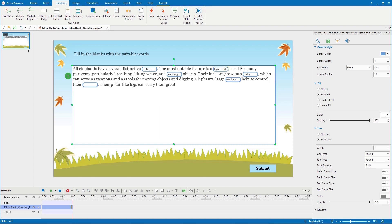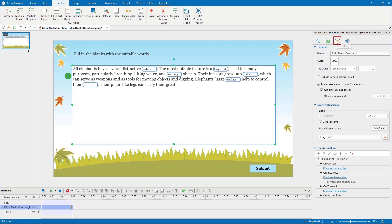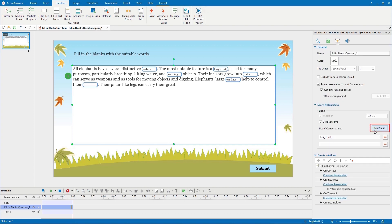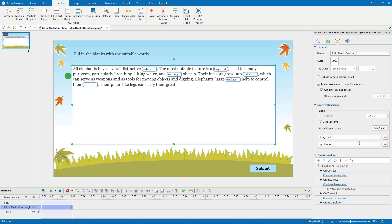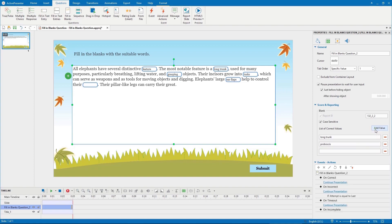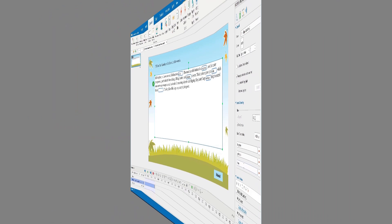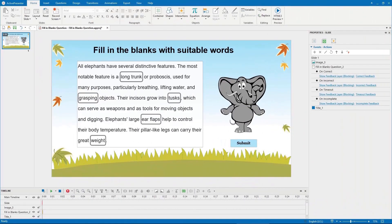Then go to the interactivity tab in the score and reporting section, click the add value button to display a blank box, then type the correct answer into it. Do it again if you want. ActivePresenter allows you to set score and reporting for fill in blanks questions.